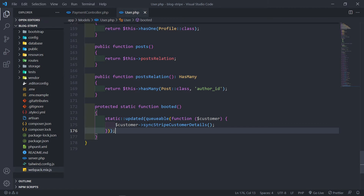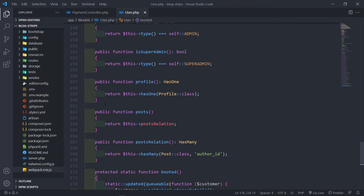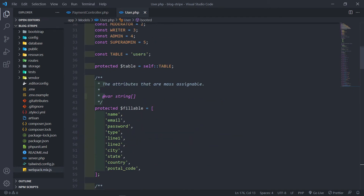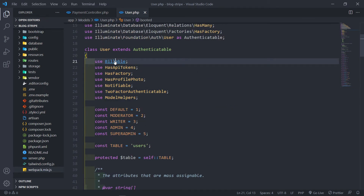It will sync customer details. This event fires whenever a user's details are updated — like the email, the phone, the address, or whatever the case may be.